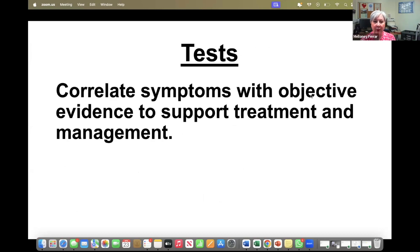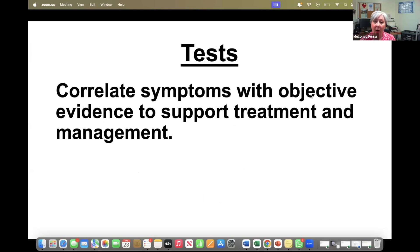With tests, the aim is to correlate symptoms with objective evidence to support treatment and management. We do sometimes treat people empirically, but we strive very hard to find out what's happening with heart rate and blood pressure when the patient gets their symptoms.